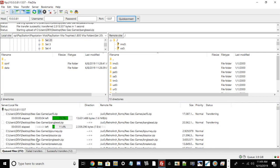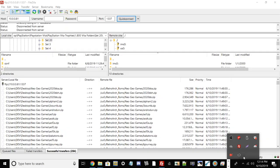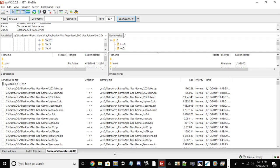If I scroll, you can see all of my games and files are transferring over. So I'm going to stop the video here and once it's all done, I'll show you the next steps on the Vita.